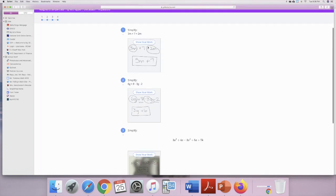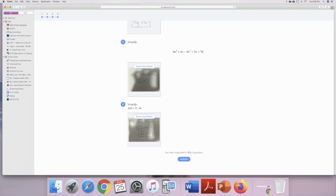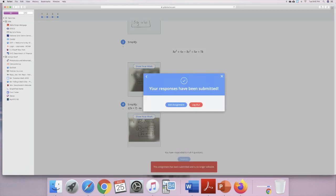Multiple choice questions will be a bit easier, but I'm showing you the 'Show Your Work' piece because that's what's a little more confusing. Once you're done with your assignment and have double-checked everything and you're ready to submit, at the very bottom it's going to ask you to submit. It tells you how many questions you responded to — just in case you missed one. Make sure it says 15 out of 15, or 4 out of 4. Once you're ready, press submit, confirm yes, and it's submitted.